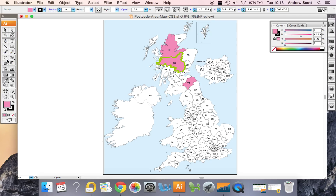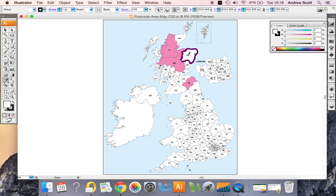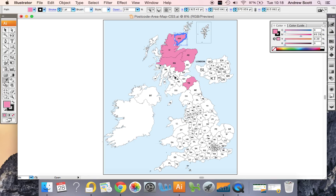Now if we don't want to keep going over to the panel, what we can do is press the Command key or the Control key. The Control key will turn your cursor back into an arrow so we can select an area, then let go of the Control key and it'll turn back to the eyedropper, and we can complete the map like so.